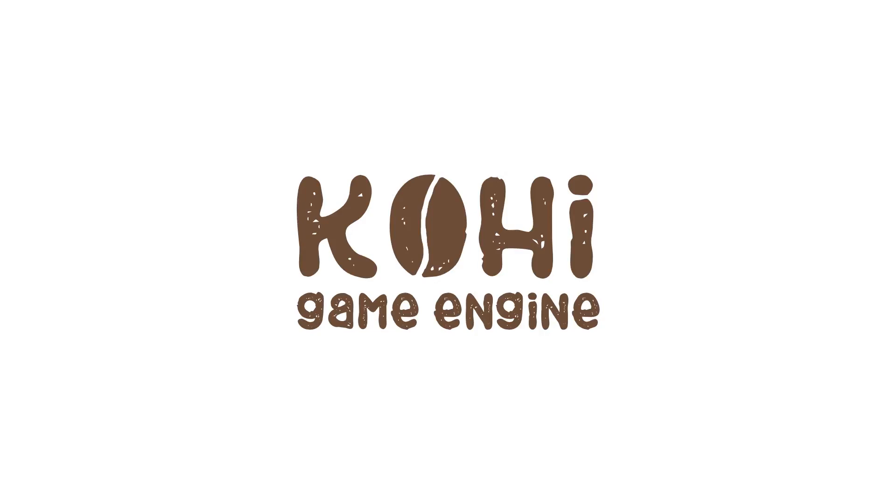Hello everyone, and welcome back to the Kohi Game Engine series. Today we're going to continue our work on the shader system.